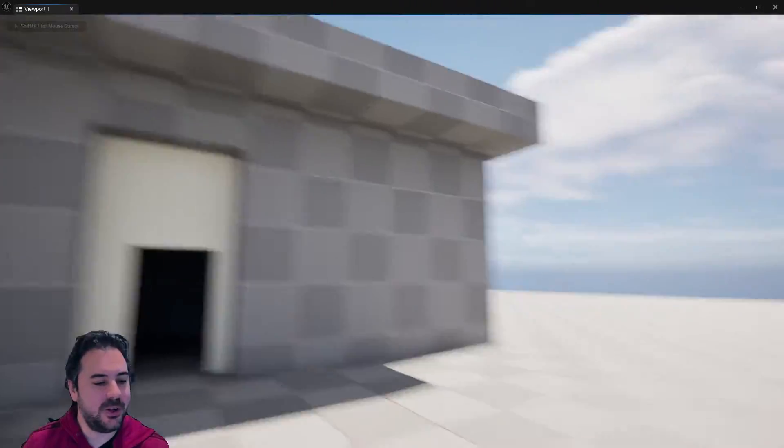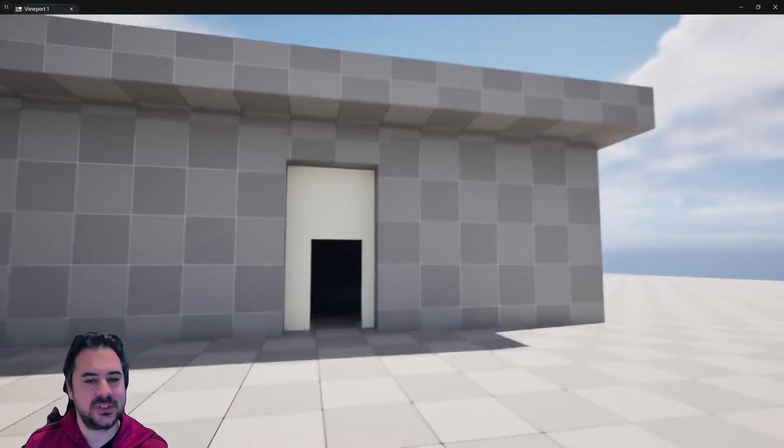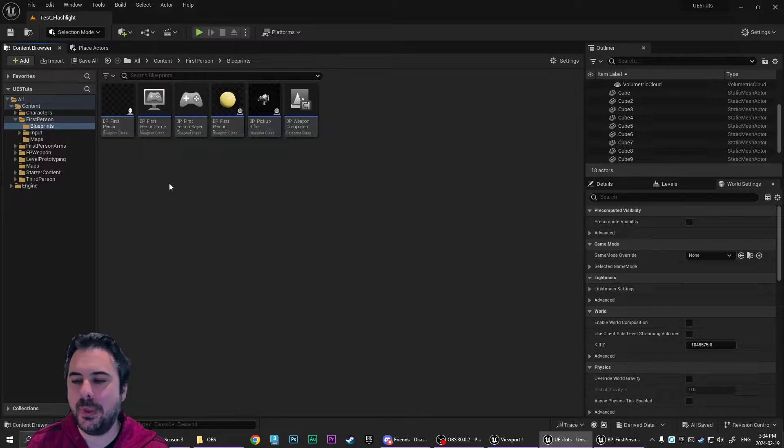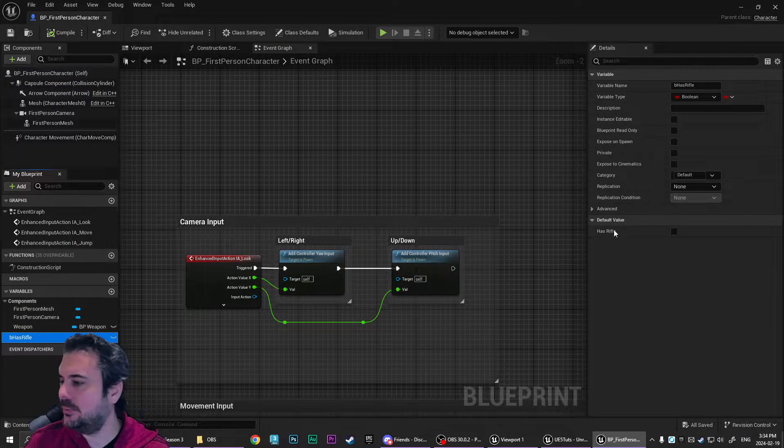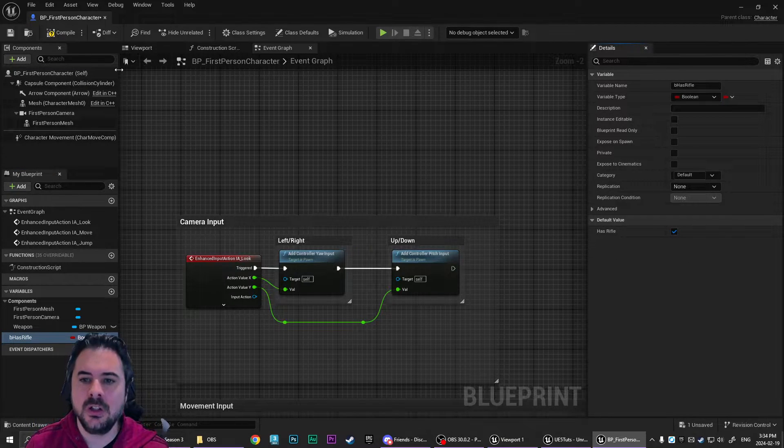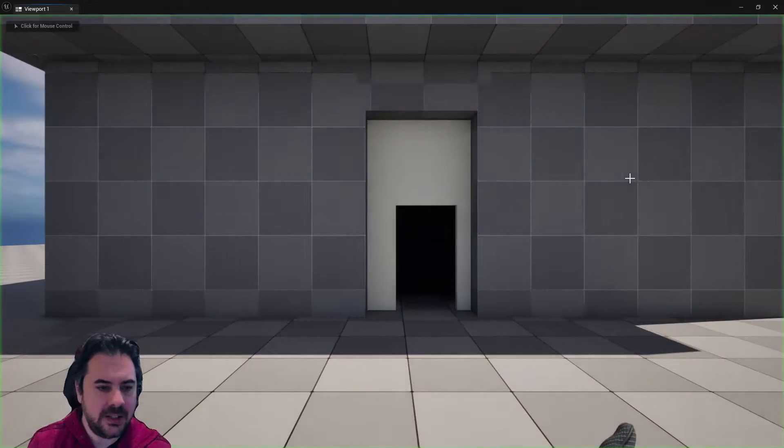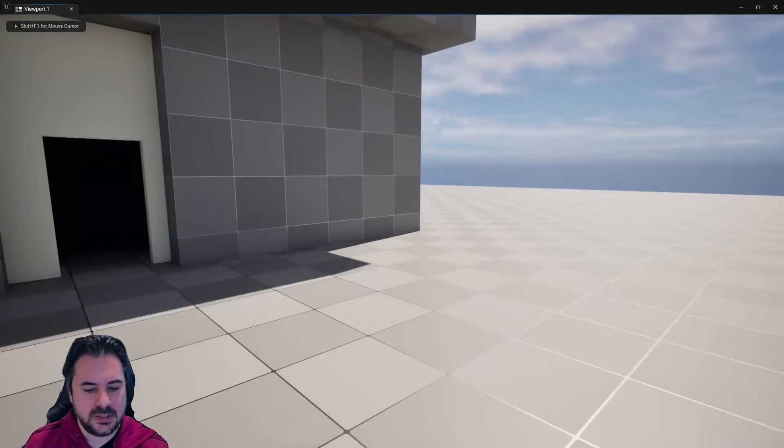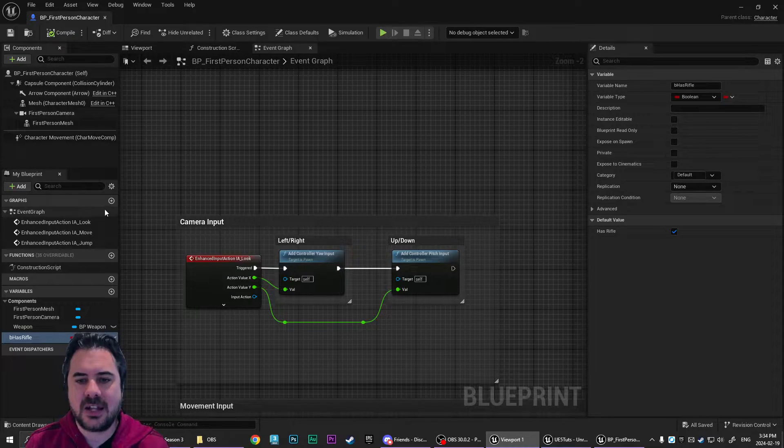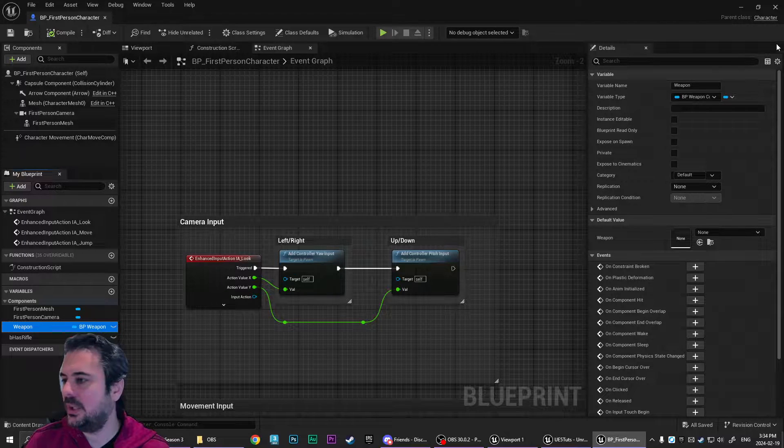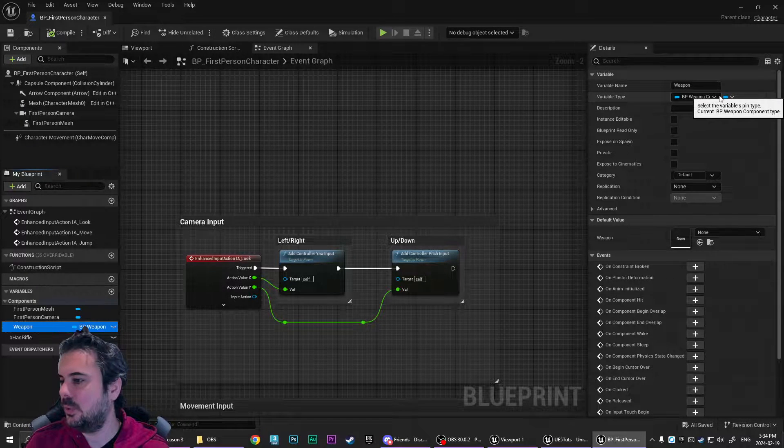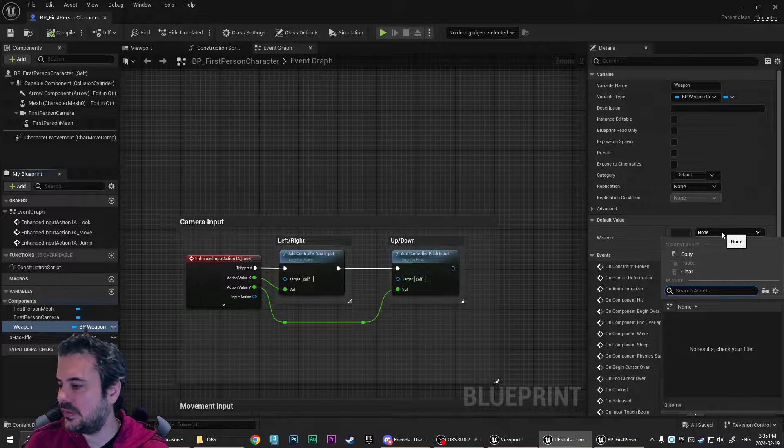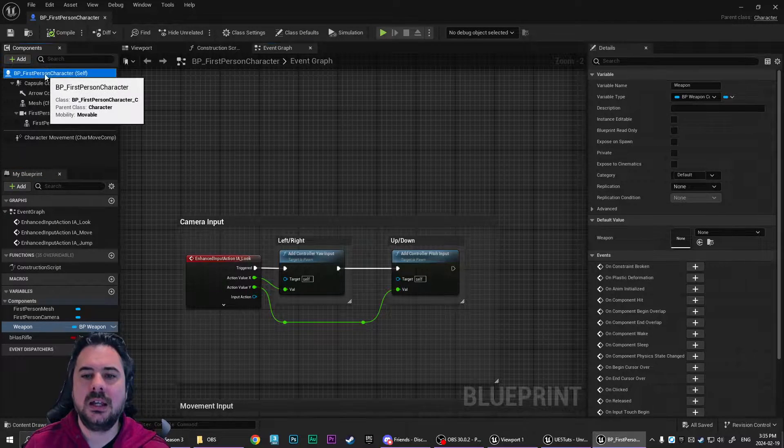So I don't know why Epic has such difficulty getting their first-person template to show a weapon. So if you go into the BP first-person character and you turn on this boolean here for has rifle and you compile and save and you hit play, now his hands are out like he's holding a gun, but he doesn't actually have a gun. You're supposed to be able to specify the weapon component here, but this doesn't work. I don't know why.